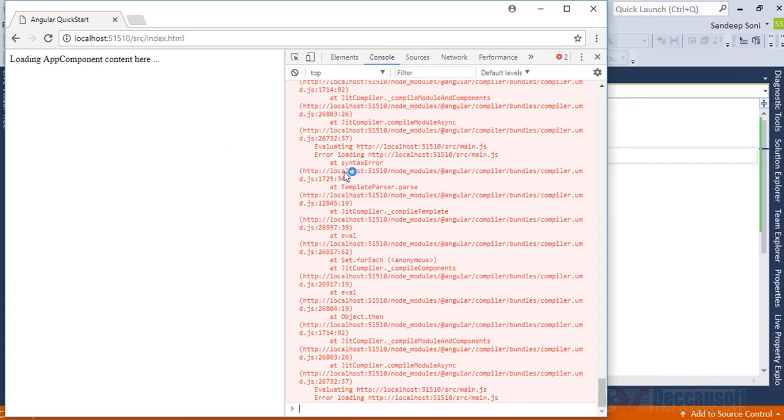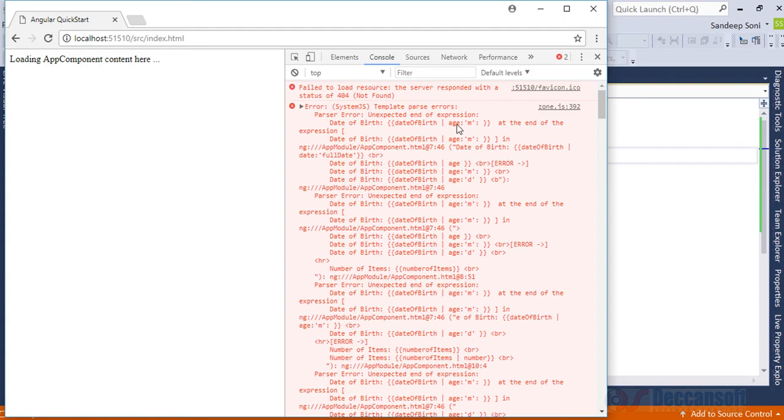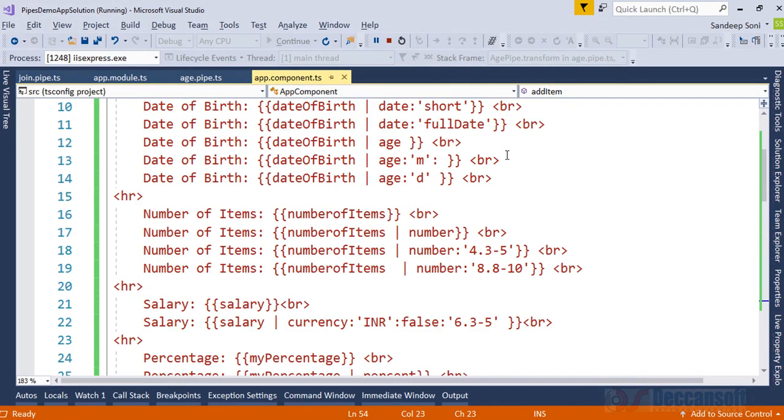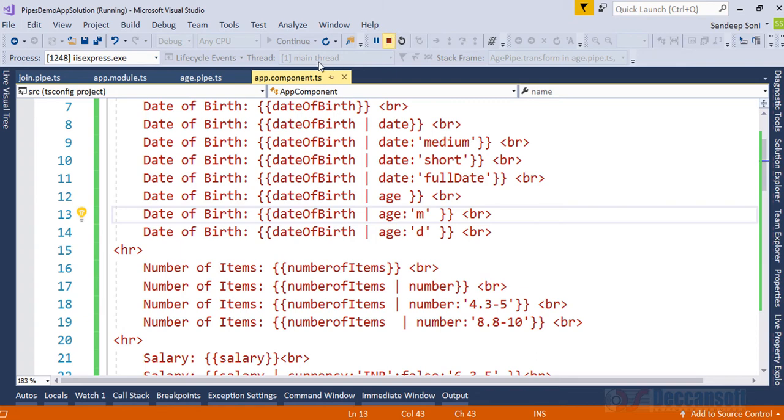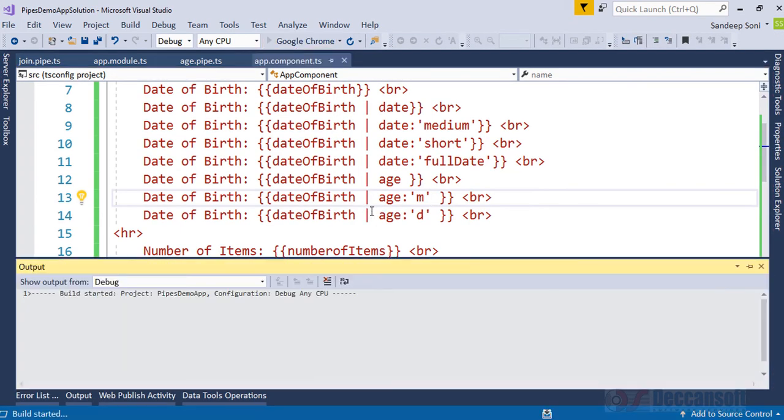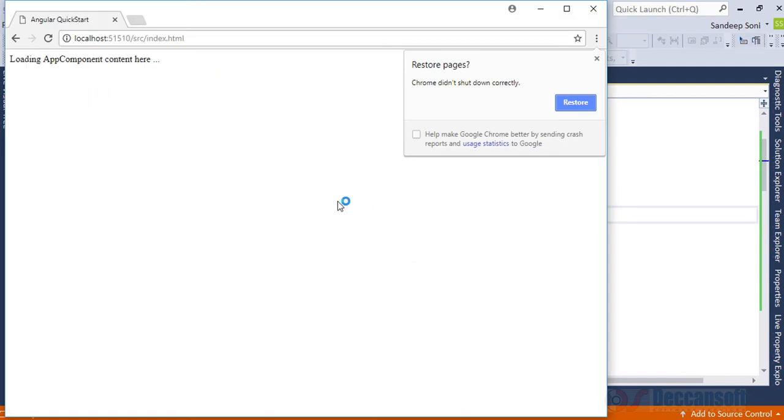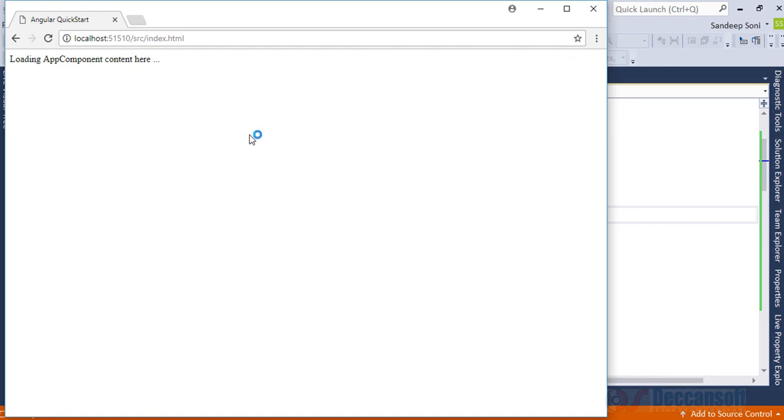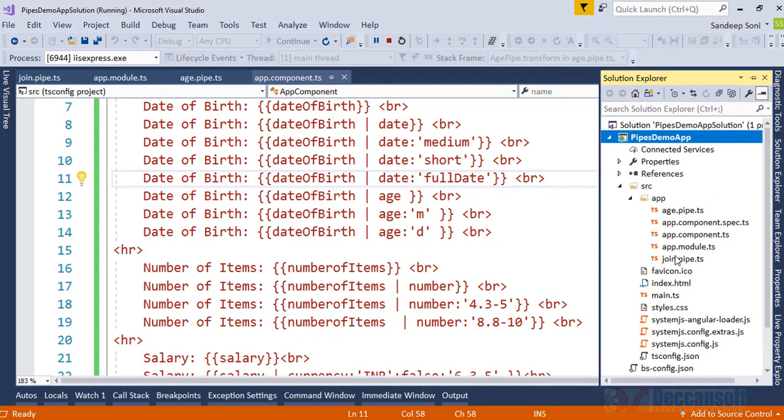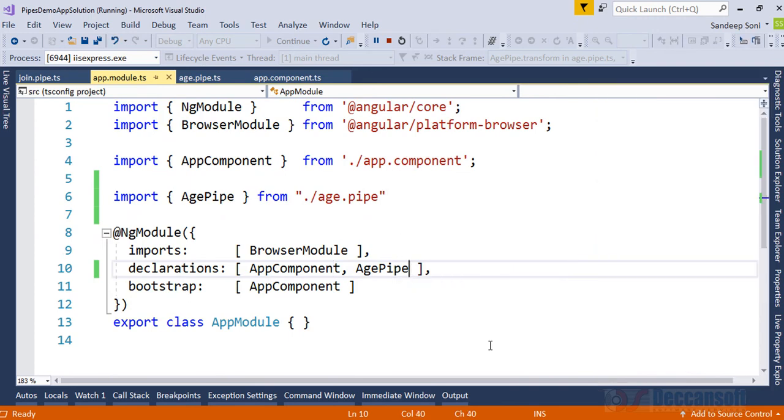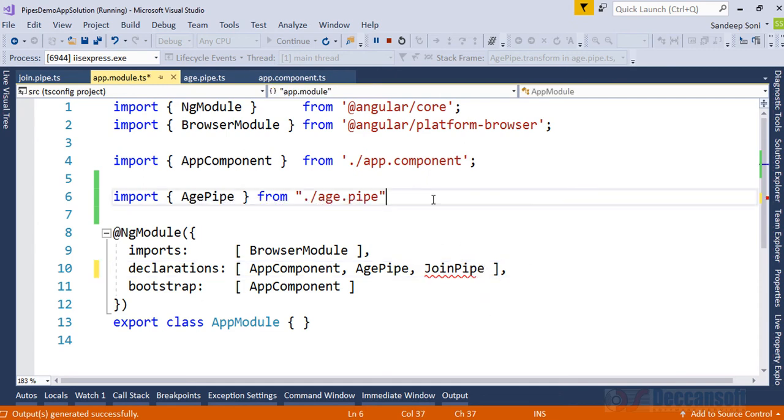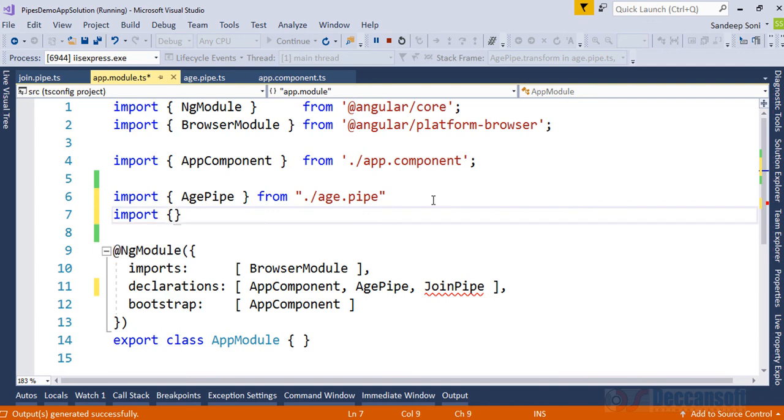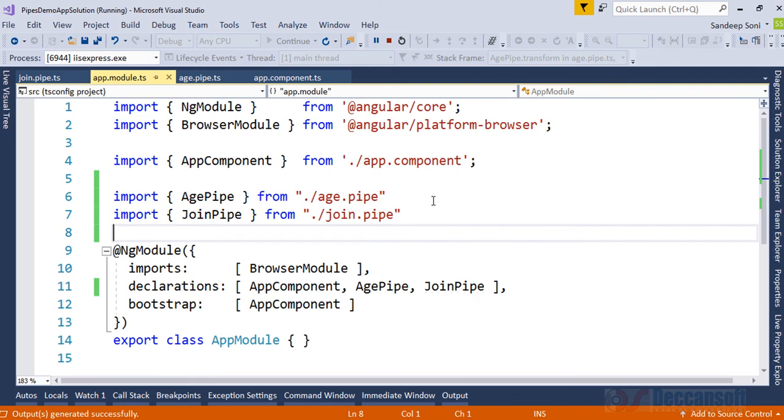Something went wrong. At the end of the expression date of birth, something is wrong here. OK, this colon, I have put extra colon there. Stop debugging, run once again. Still the error is there. Pipe join could not be found. Yes, the mistake I have done is I have not included join pipe here. So unless I include in the declarations, I cannot make use of it. So where is join pipe? It's JoinPipe from ./join.pipe. Now it should work fine.